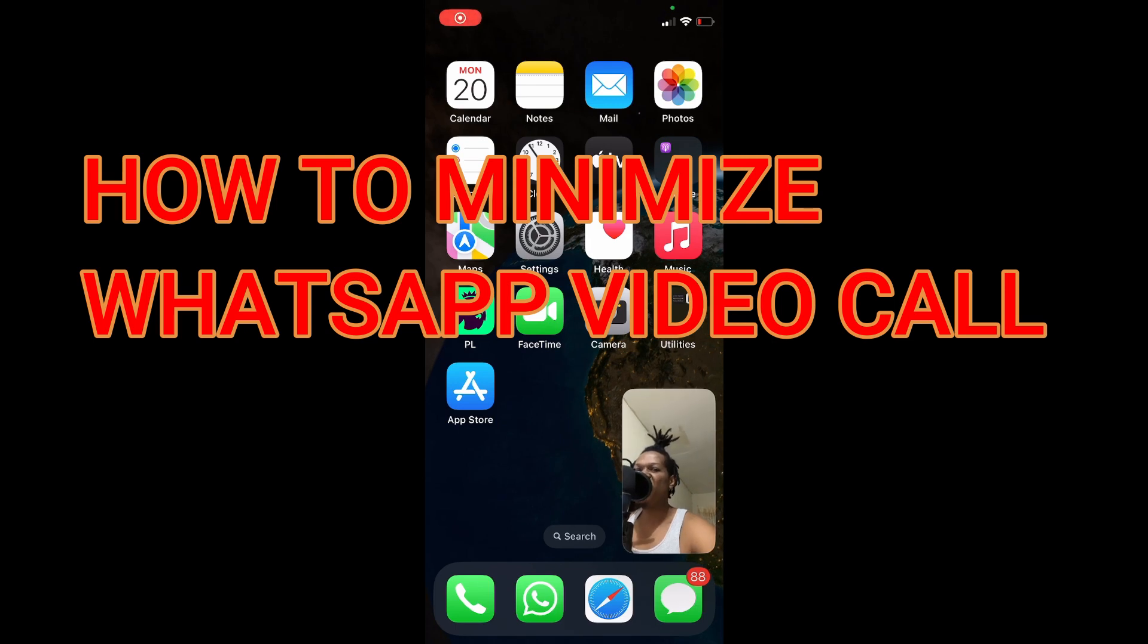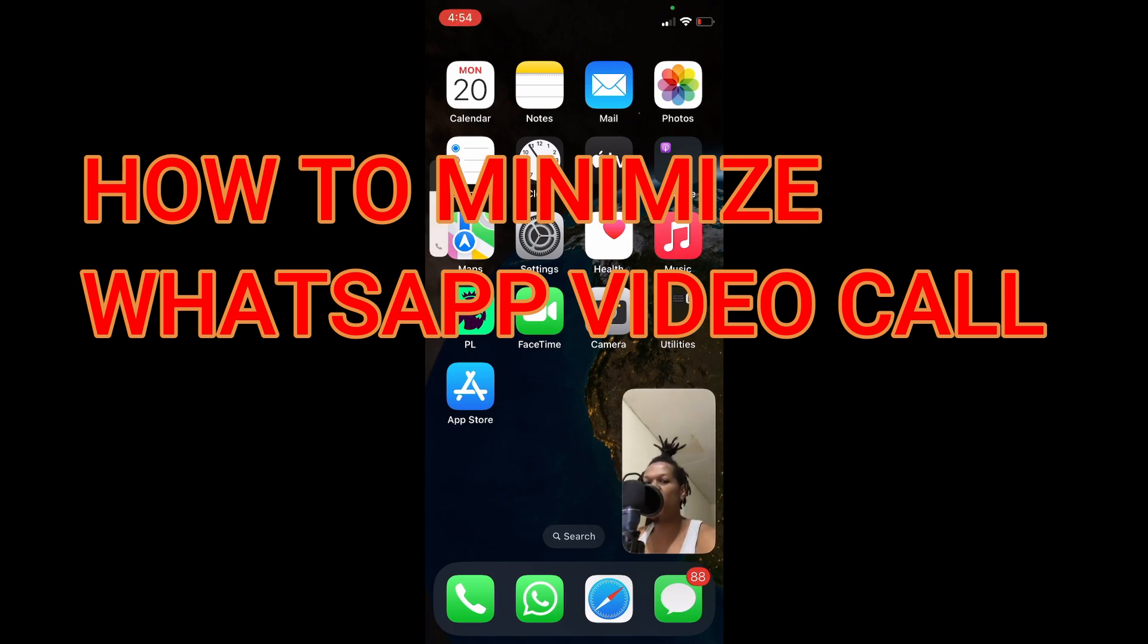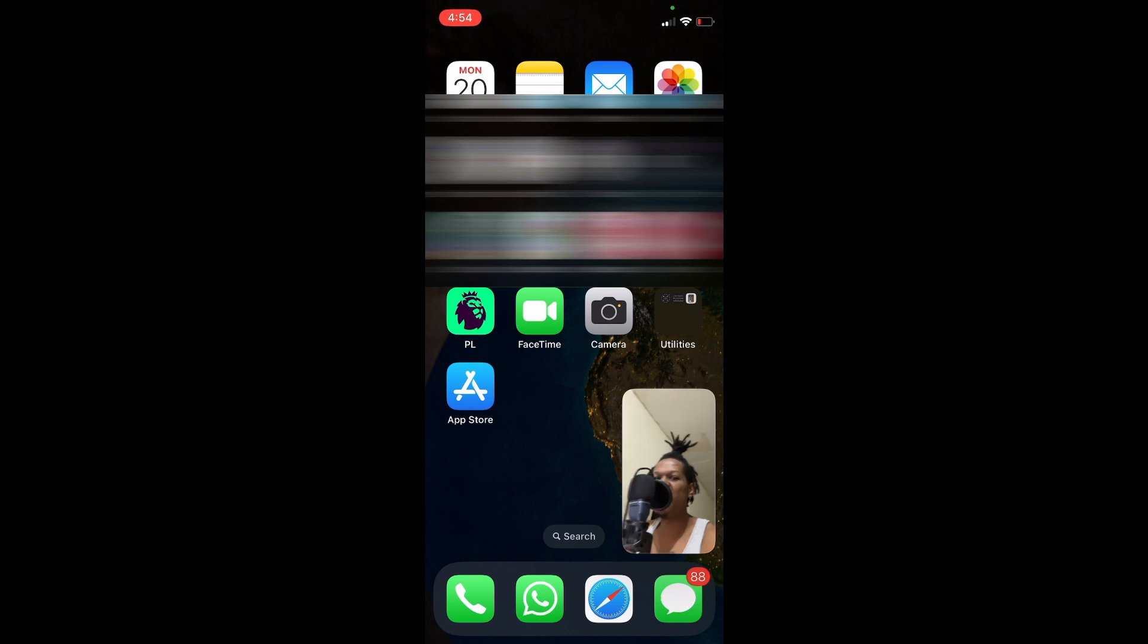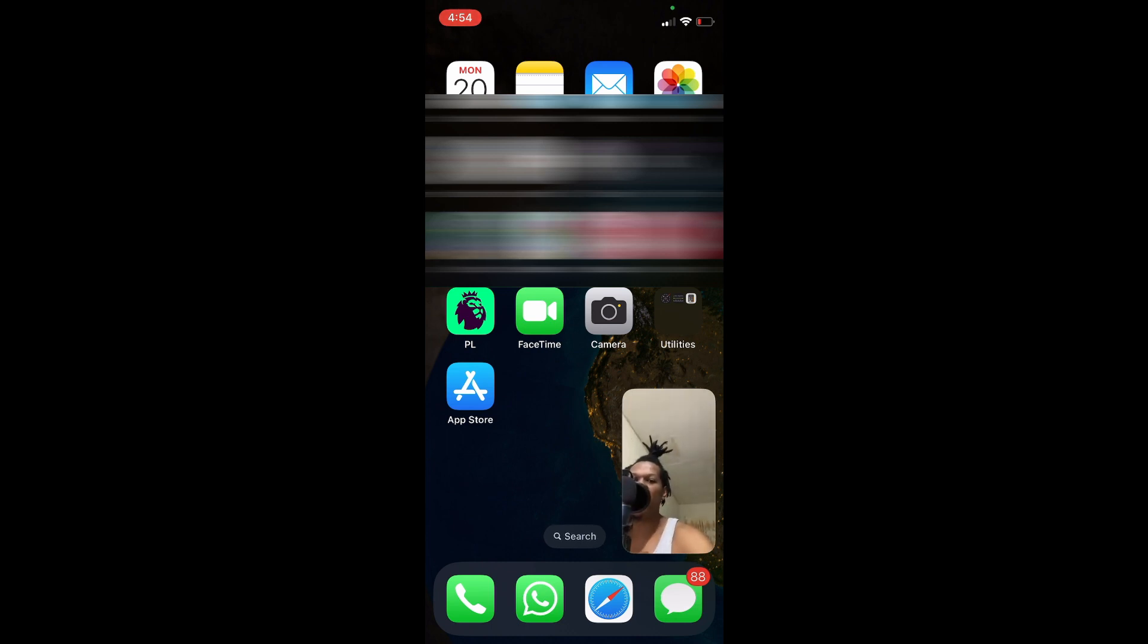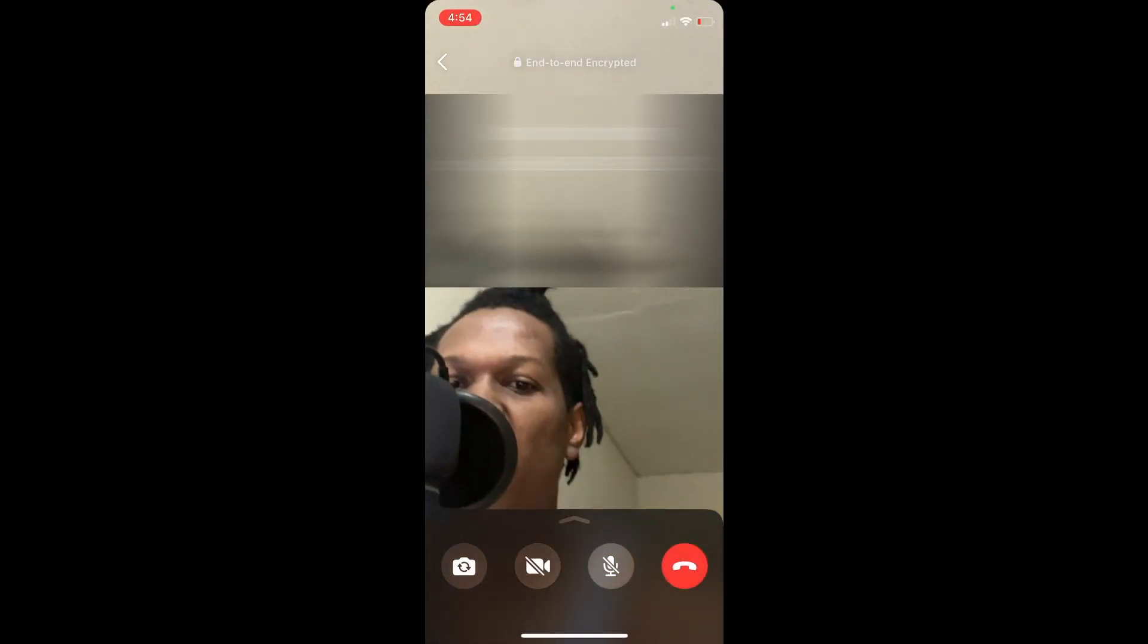Hello, in this video I will be showing you how to minimize WhatsApp video calls, or how to use other apps while on a WhatsApp video call on your iPhone. All you'll need to do...